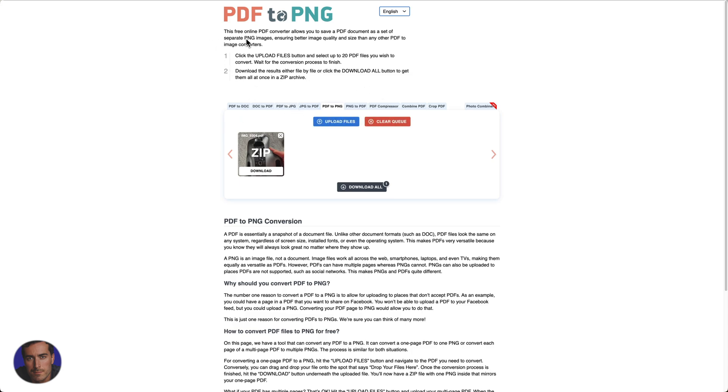Hopefully you found this video on how to convert from PDF to PNG helpful, hopefully it's been useful for you. If it has, drop the video a like, it really helps us and subscribe to the channel for more videos just like this.